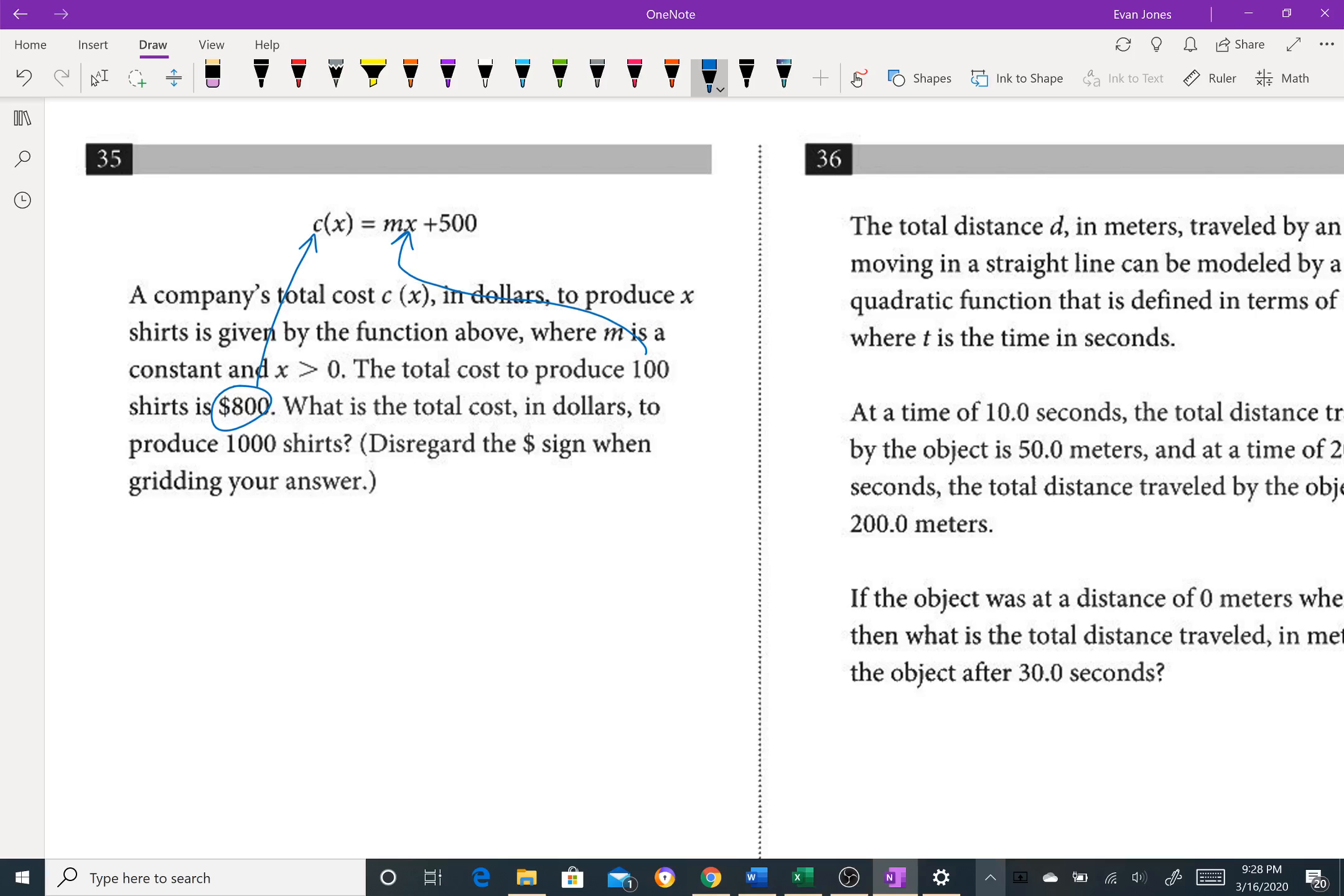So then we're going to get 800 equals 100m. I actually don't know the slope yet, interesting. And so that would be 300 equals 100m, so now I know the slope, it is three.